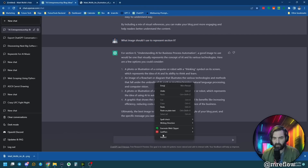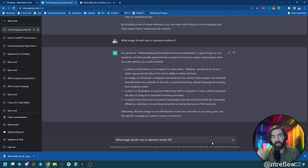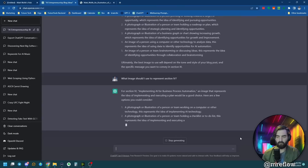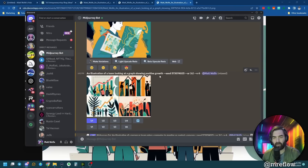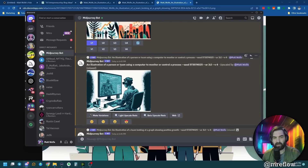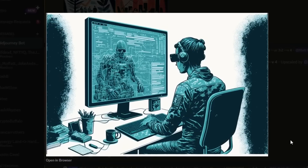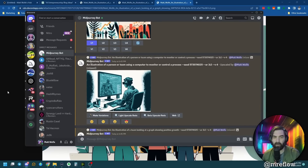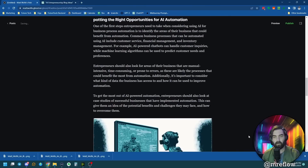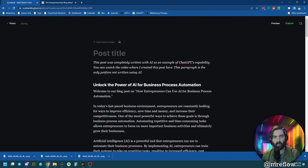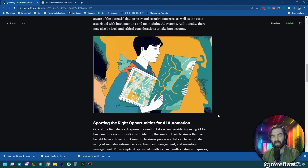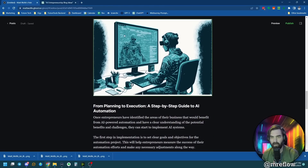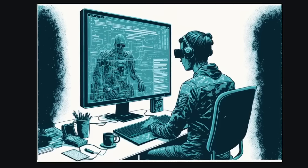I'll rapidly go through all remaining sections: copying the prompt back in and asking what image to use for sections three, four, and five. The prompts suggested were: an illustration of a person holding a roadmap, an illustration of a team looking at a graph showing positive growth, and an illustration of a person or team using a computer to monitor or control a process. I generated images for each in Midjourney and pulled them all into the blog post. Now we have a 953-word post with an image for each section.